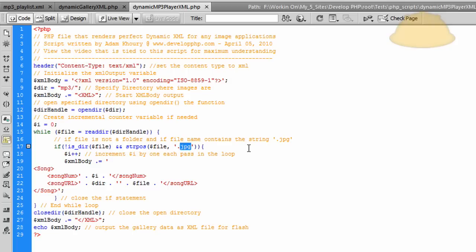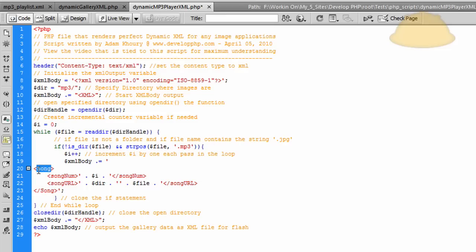This file is going to have PHP look inside of a folder called mp3 to see all of the MP3 files within that folder. All we have to do is change the extension from .jpg to .mp3, so it's doing all the same things except it's looking for MP3 files this time. I also changed the picture nodes to render as song nodes, and the child nodes within are song number and song URL.